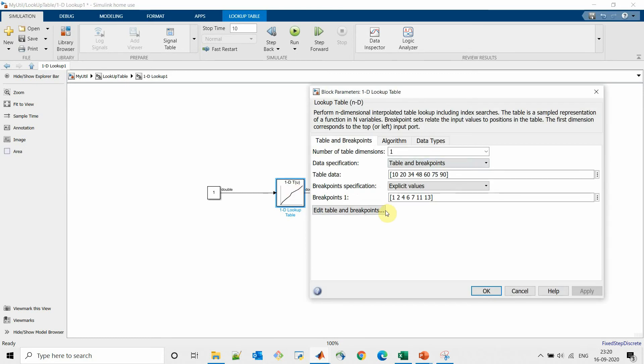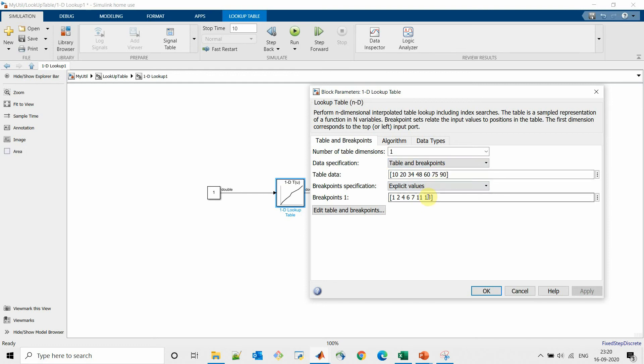Now we know that for input 1 we will receive output 10, for input 2 we will receive output 20, likewise for input 11 we will receive output 75, and input 13 will receive output 90. Let's try simulating this model and check if it works as per our expectation.